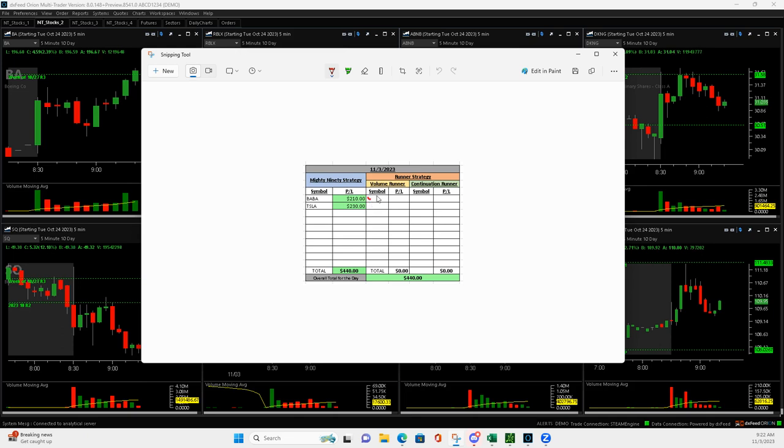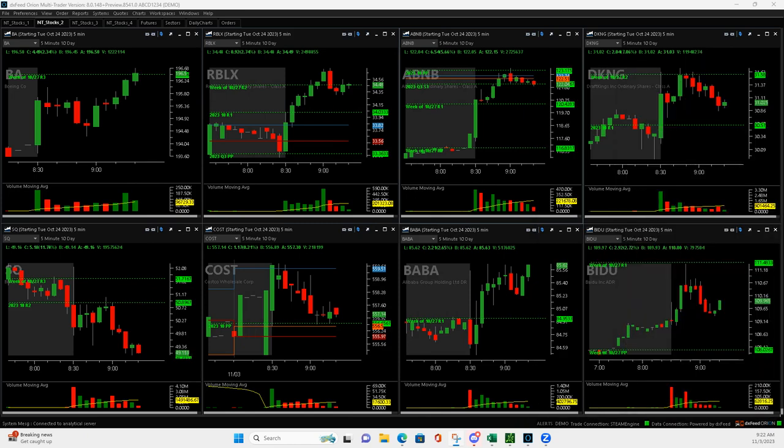Started off with a BABA Mighty 90, turned into a winner. Plus $210. Tesla Mighty 90 plus $230. Total $440 to end the week.